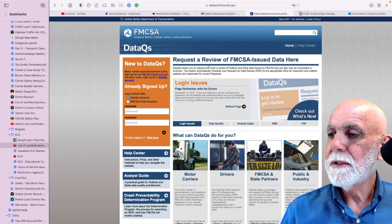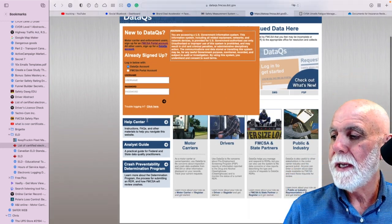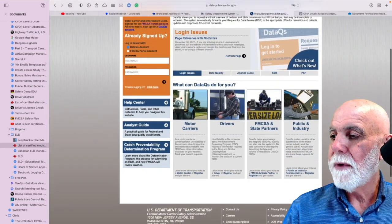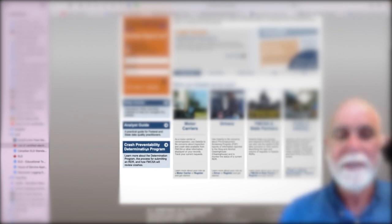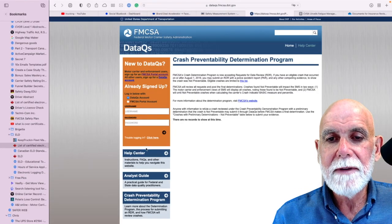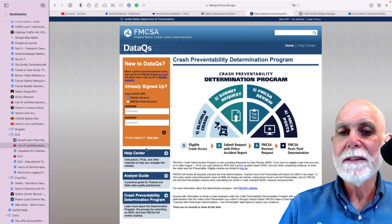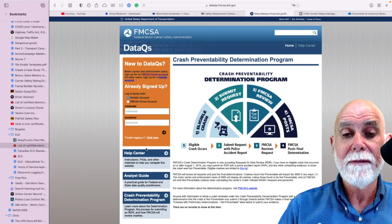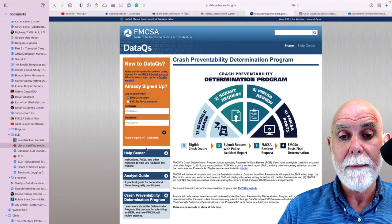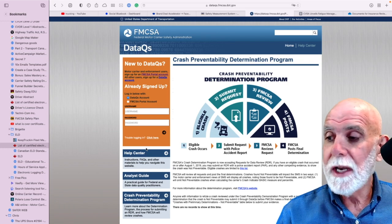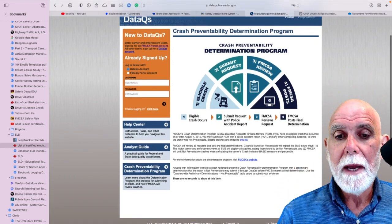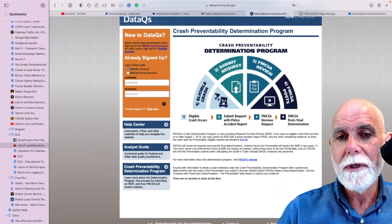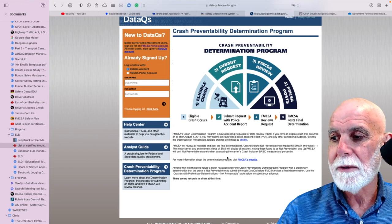And it comes to this screen currently. Right here is the Crash Preventability Determination Program — give it a click right there. This gives you a ton of information about the crash preventability determination program. I suggest you read that, but the list I really find the most interesting is still a couple of clicks away.